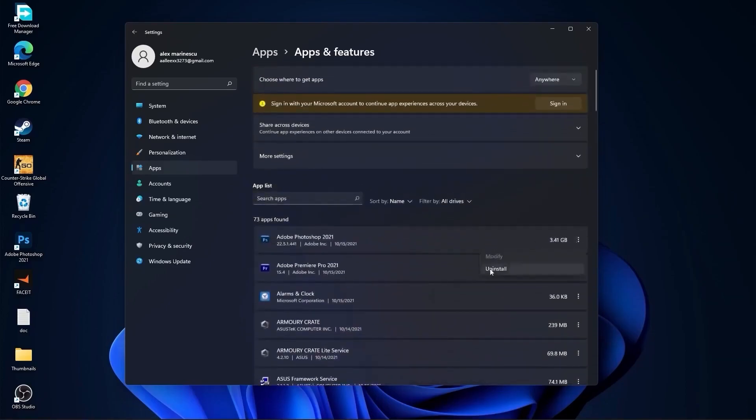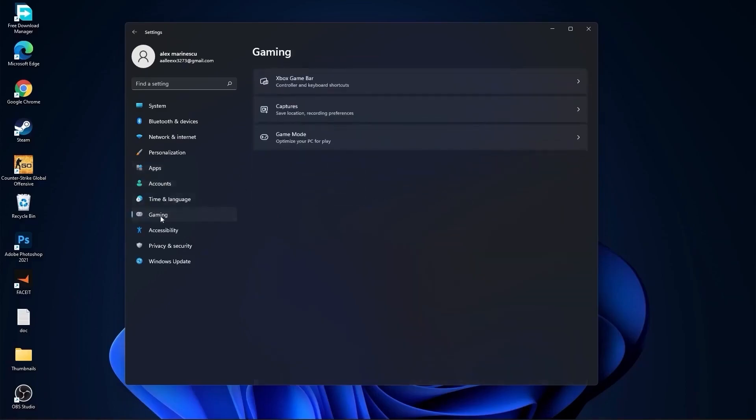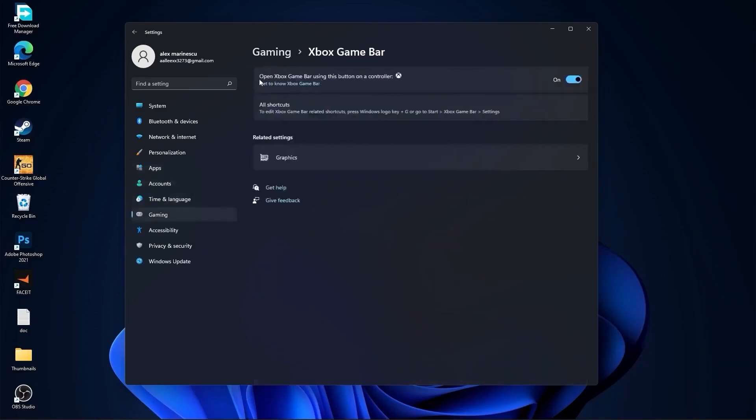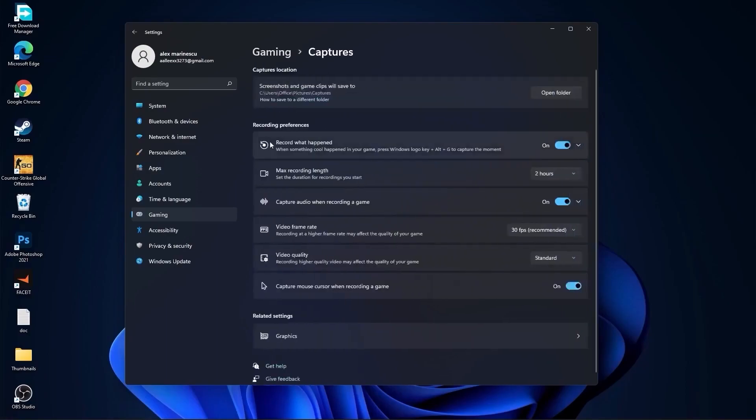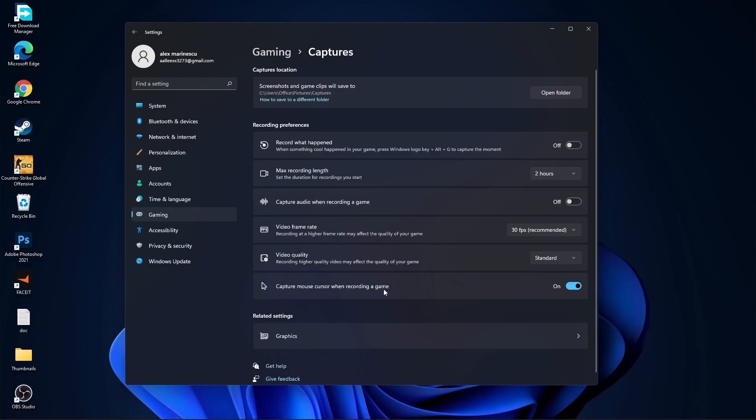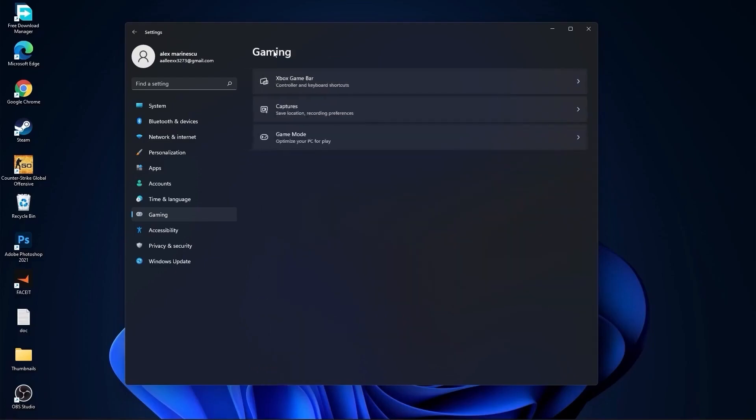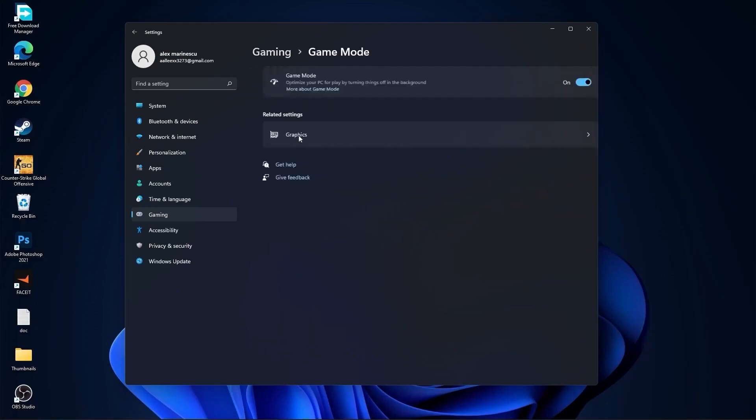Then go to gaming, go to Xbox game bar. On the Xbox game bar, you have to select this to off. Go back to gaming, go to captures. Record what happened, select off. Capture audio, select off. And capture mouse, select off. Go back to gaming, go to game mode. On the game mode, you have to select this to on.